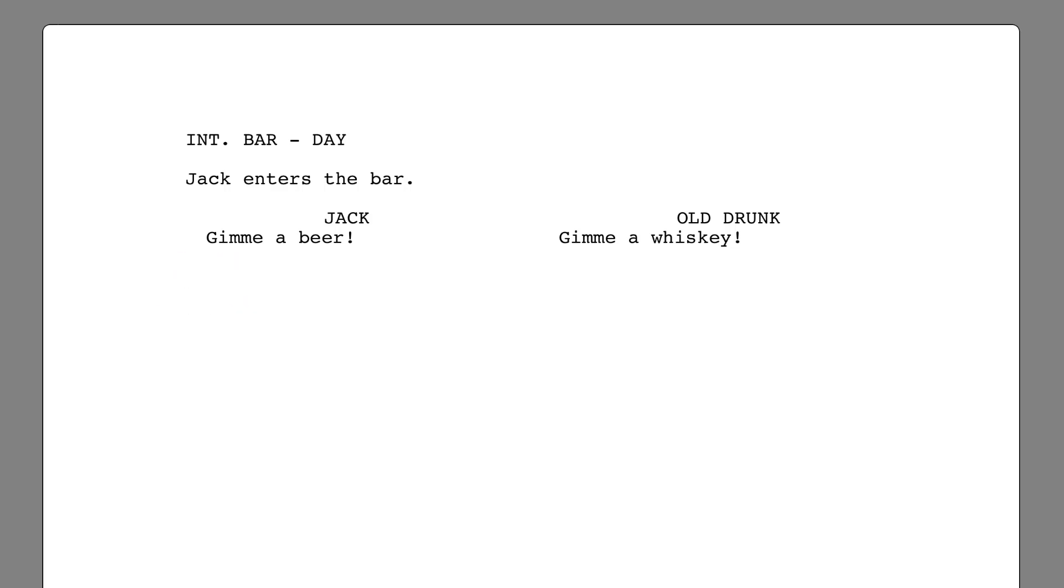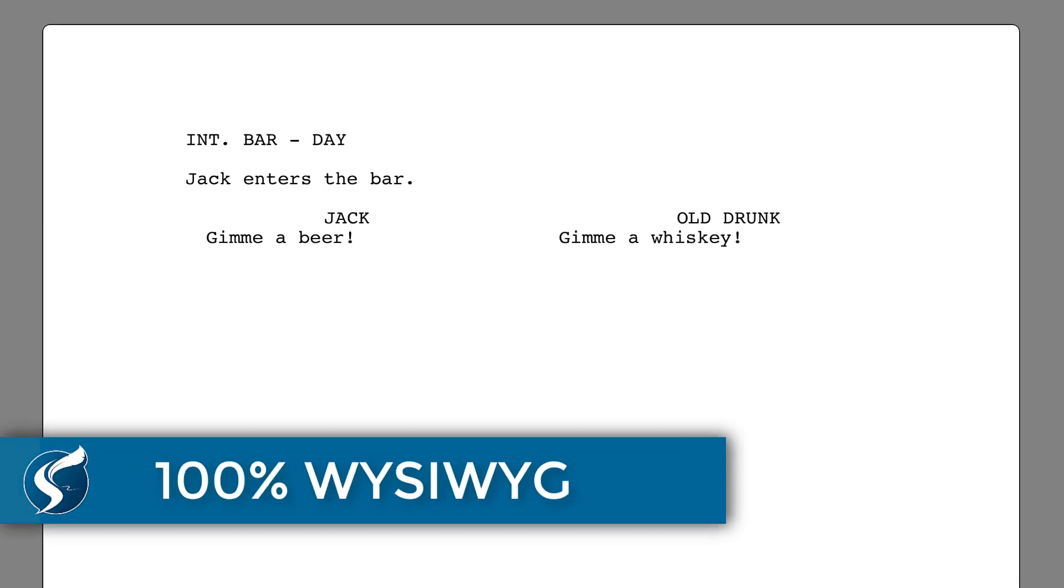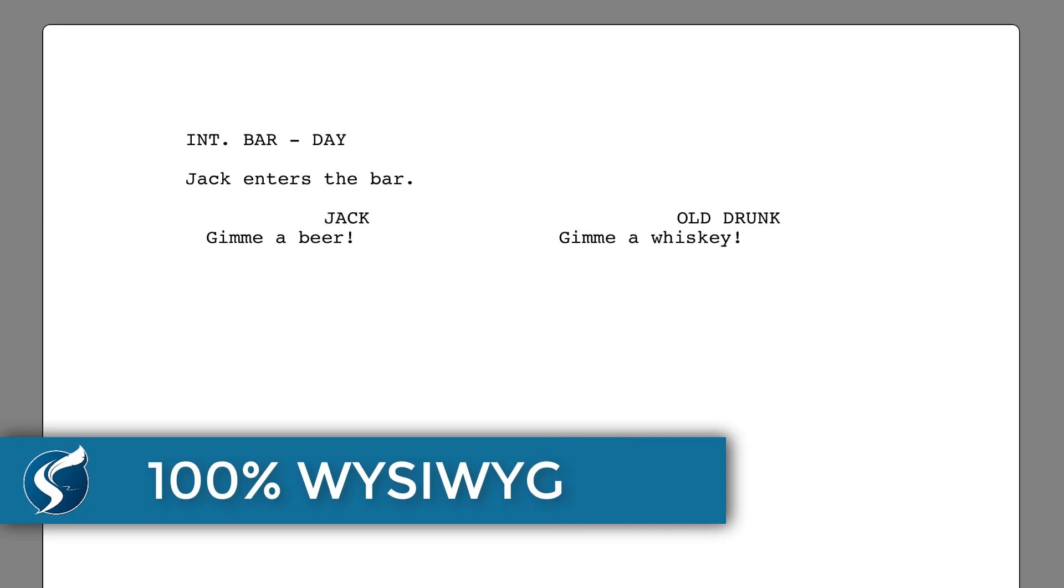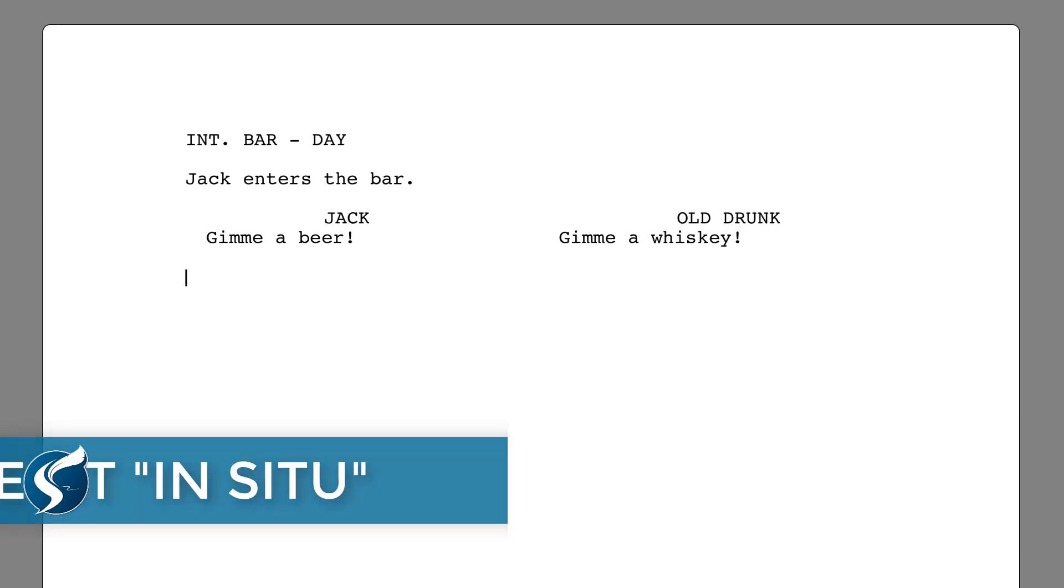But what if you want to change the dialogue or make it regular dialogue? That's easy. Script Studio's dual dialogue is 100% WYSIWYG which means what you see is what you get. And it's completely editable in situ. Just click within the dialogue you want to change and revise the line.